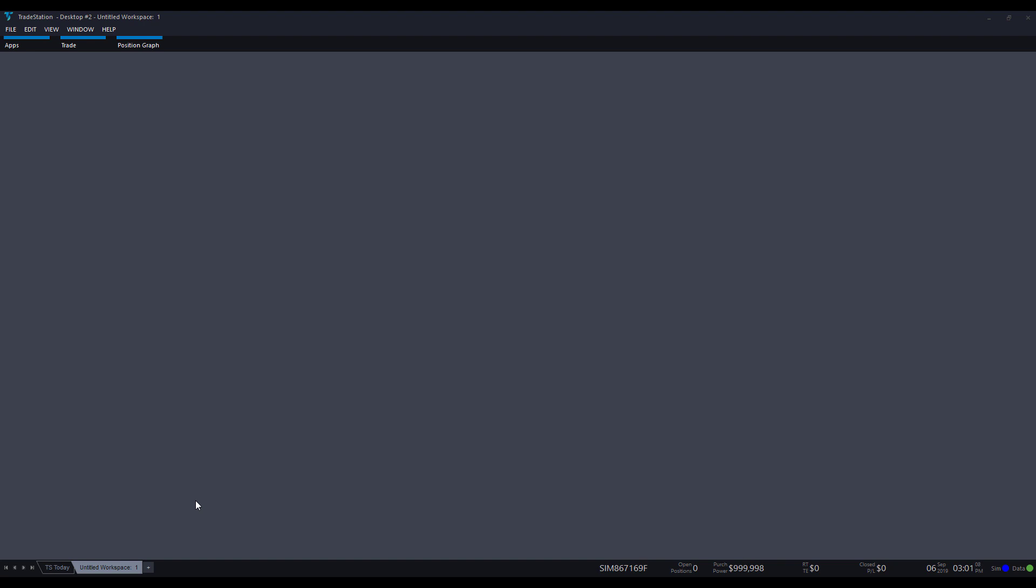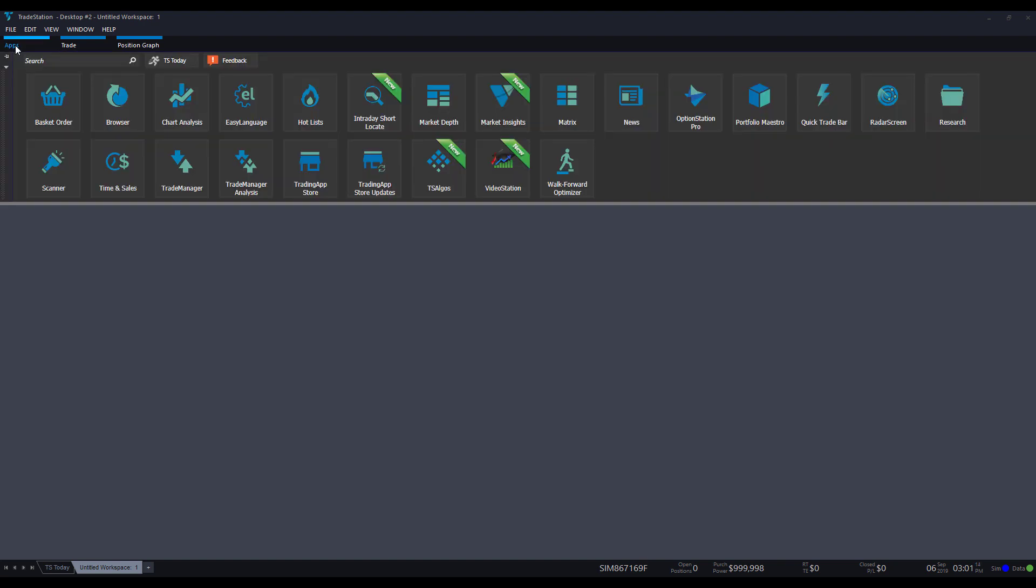So first up, we'll first need to open up a chart window, of course, and there's a couple of ways to do so. The first method I'd suggest is going through apps in the top left-hand corner here. While you hover over apps, this little sub menu will remain open, and then you can just hover over to chart analysis here. This is going to be your charting application.